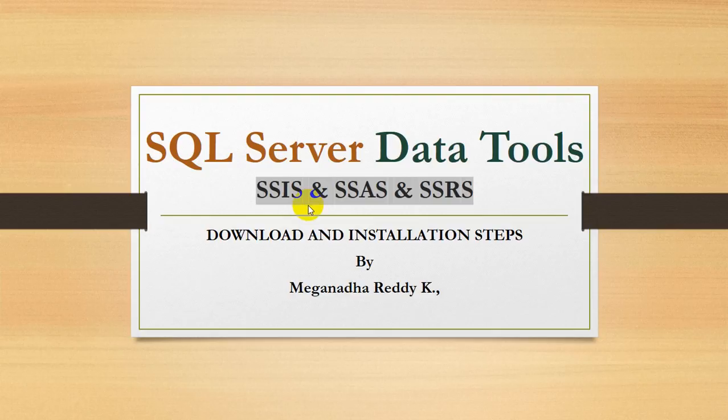Hi, this is Meghnaath. In this video, we're going to learn how to install SQL Server Data Tools, which is useful for working on SSIS, SSAS and SSRS.